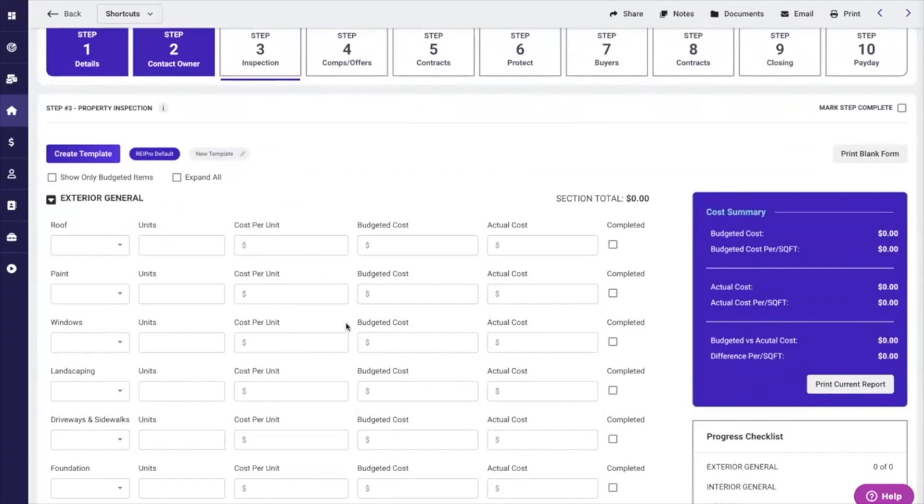I know a lot of people what they do is they send numbers to somebody, and if they bite, then I'll go look at it and give them a real number. That's always a disappointment to a seller, but it is what it is.